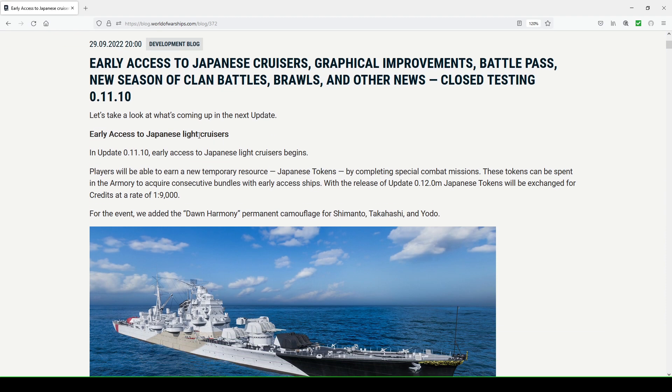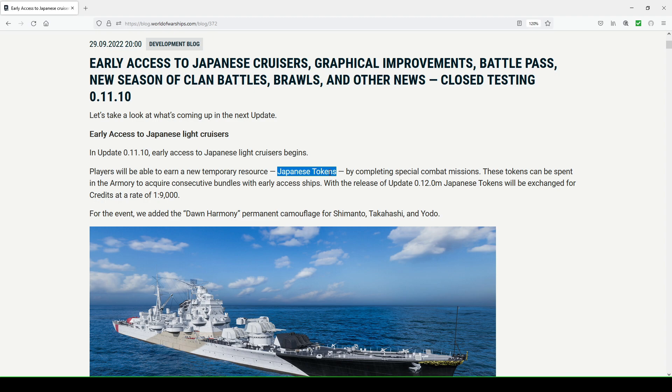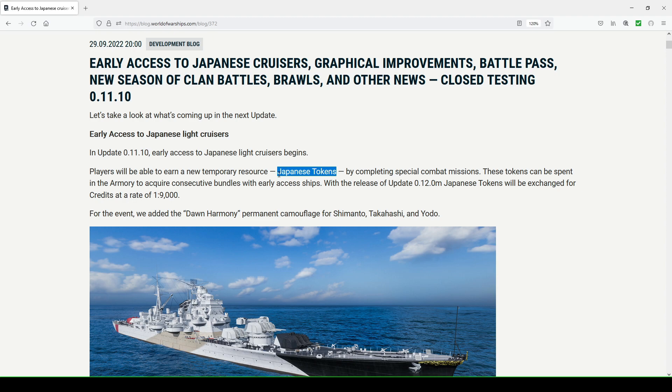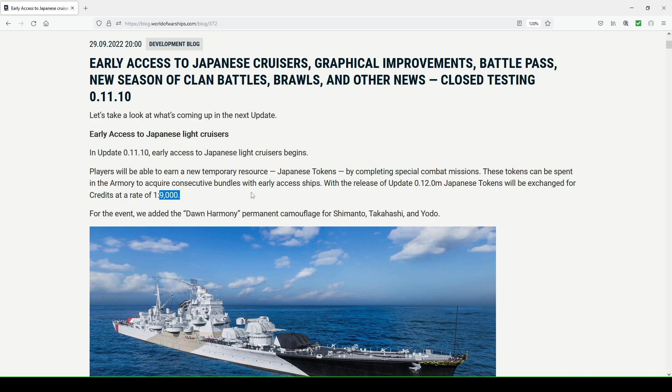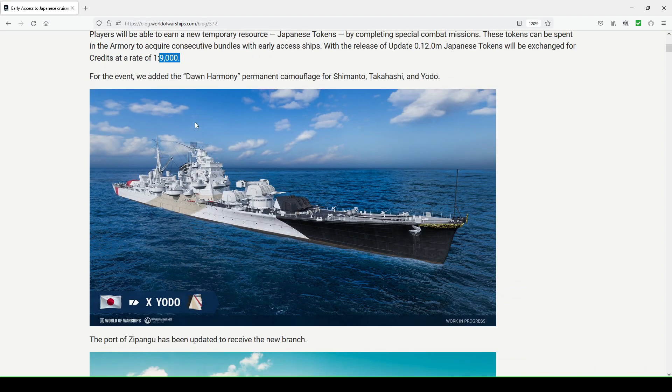Early access to Japanese light cruisers. In update 11.10 early access to Japanese light cruisers begins. Players will be able to earn a new temporary resource with Japanese tokens. This is the same thing they've done with every other early access event for new ship lines being introduced into the game where you have to complete special combat missions in order to earn the tokens. You can use these in the armory to acquire consecutive bundles with early access ships, and they'll probably sell Japanese tokens if you want to keep going down those consecutive bundles. With the release of update 11.12.0, Japanese tokens will be exchanged for credits at a rate of 1 to 9,000.